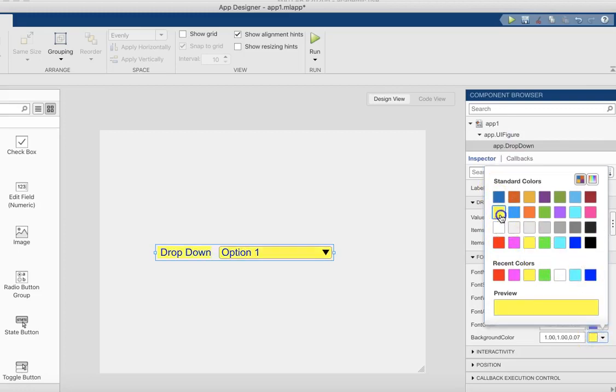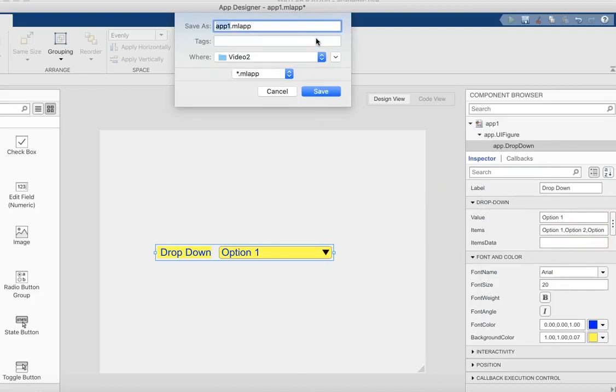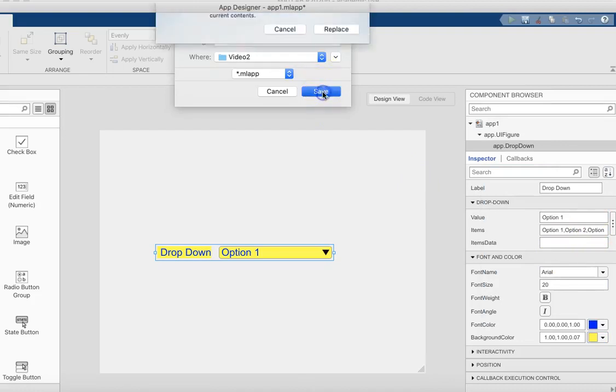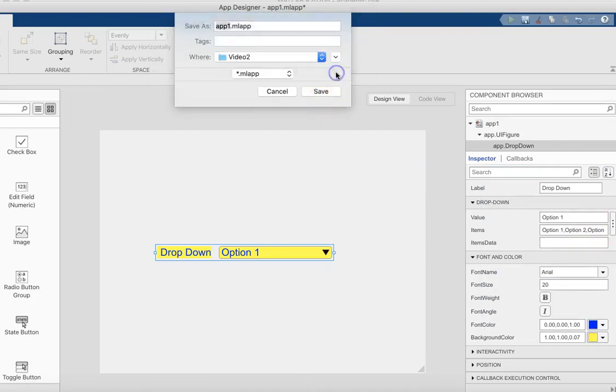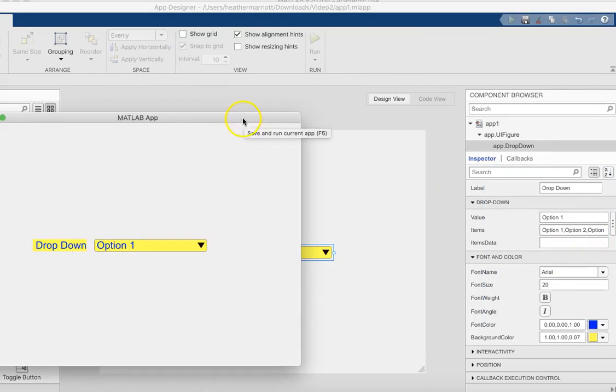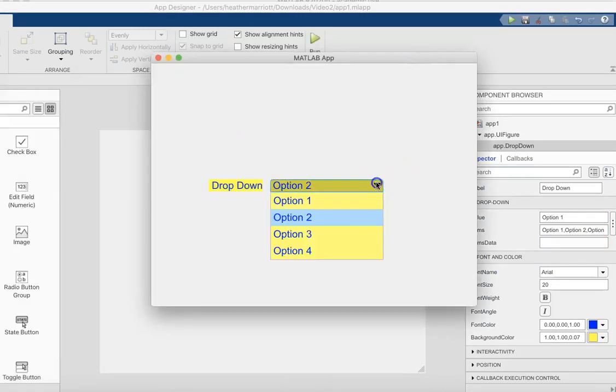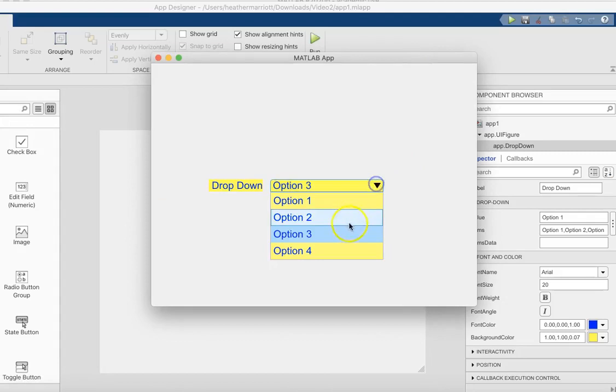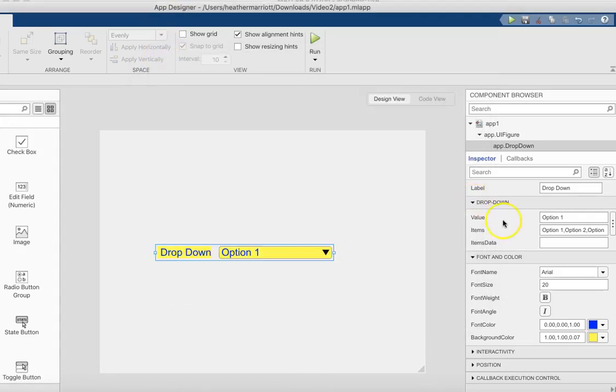We could change the color of the font if you have your favorite color that you want here, or the background color. And then now I'm going to change - instead of this, right now if you run it, it's just going to show your favorite options are option one, option two, option three, and option four.